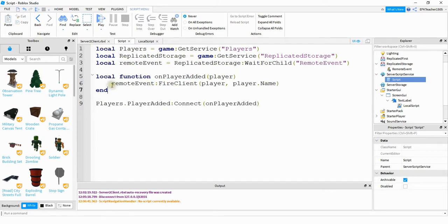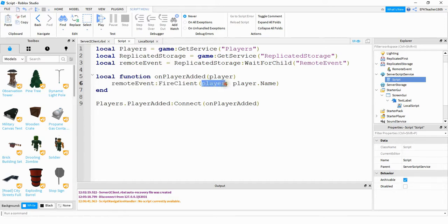What this function is doing is triggering that RemoteEvent, and then it's passing some information to the client side. The first one is the player, which is the particular client that triggered the event — this is how the server knows which client to send this information to. And then it's also going to send the player's name so that we can display that in the welcome message.